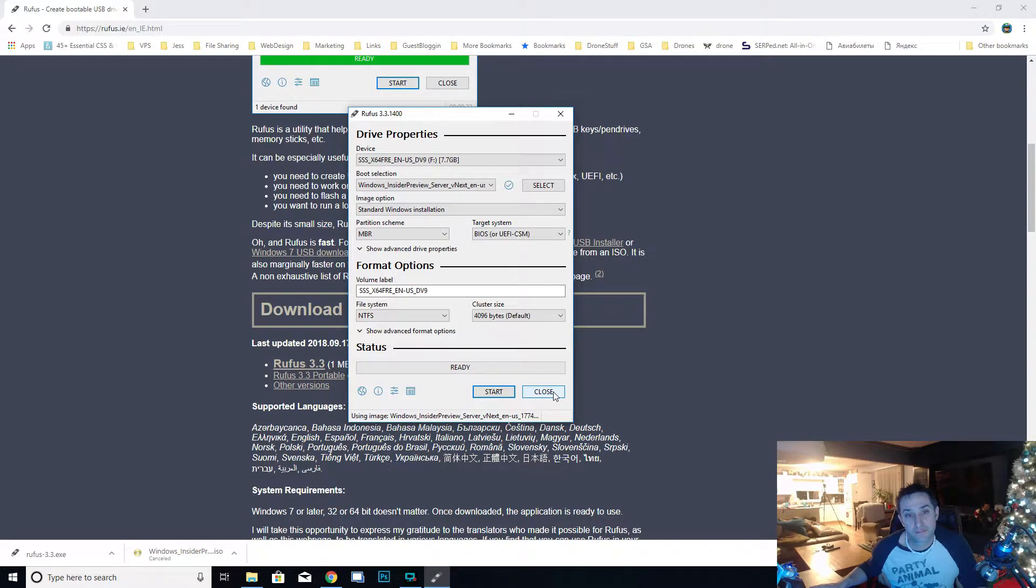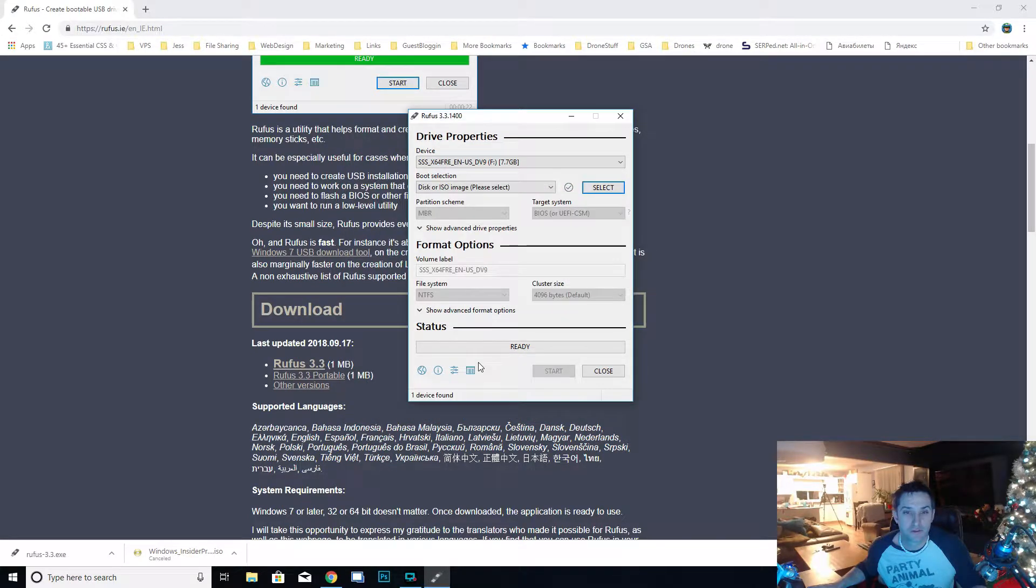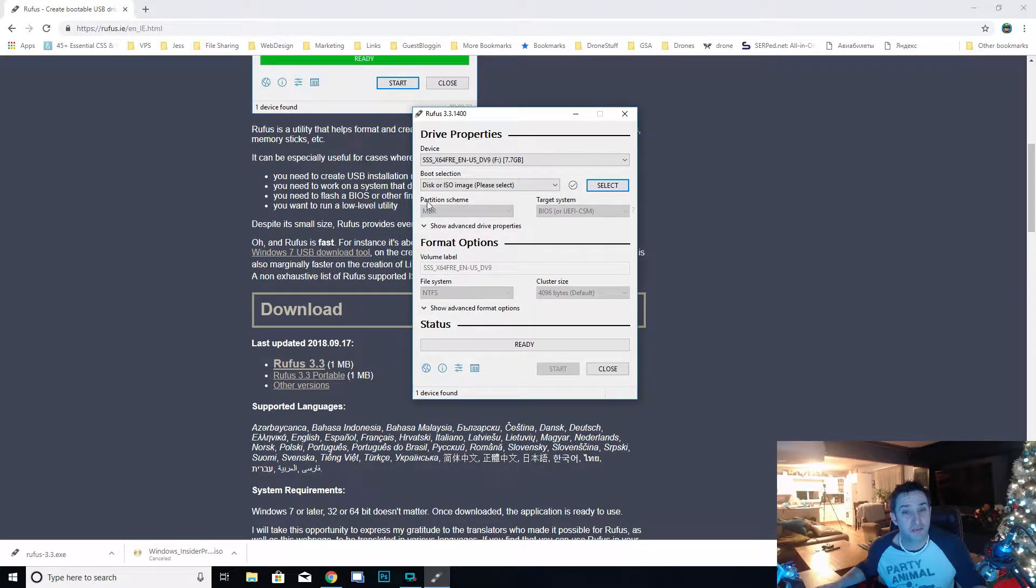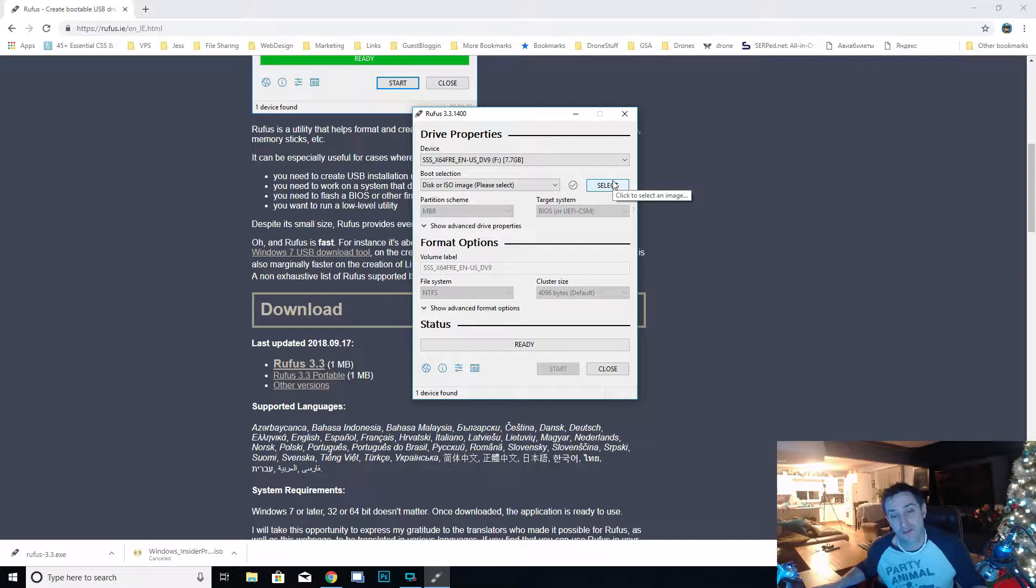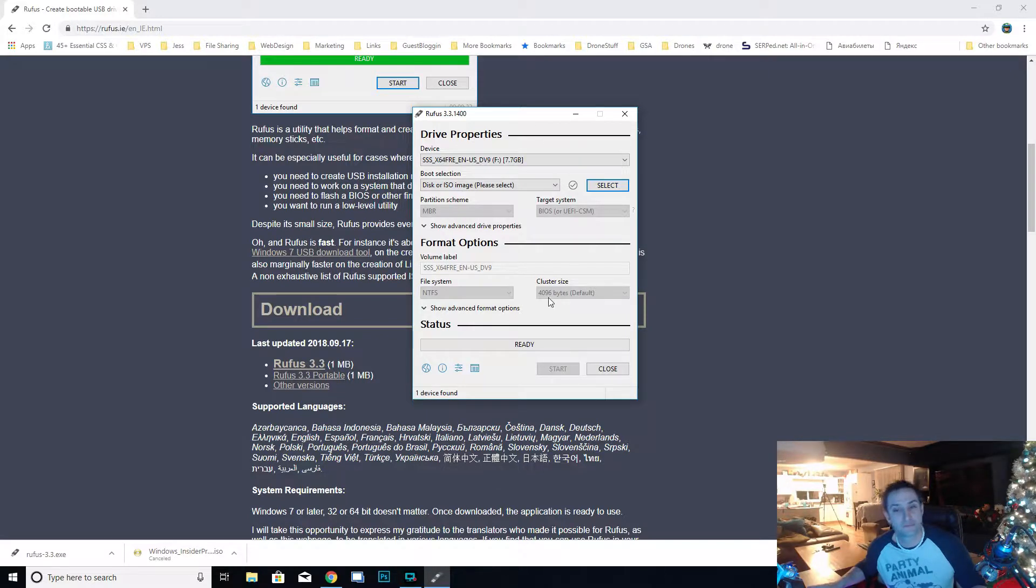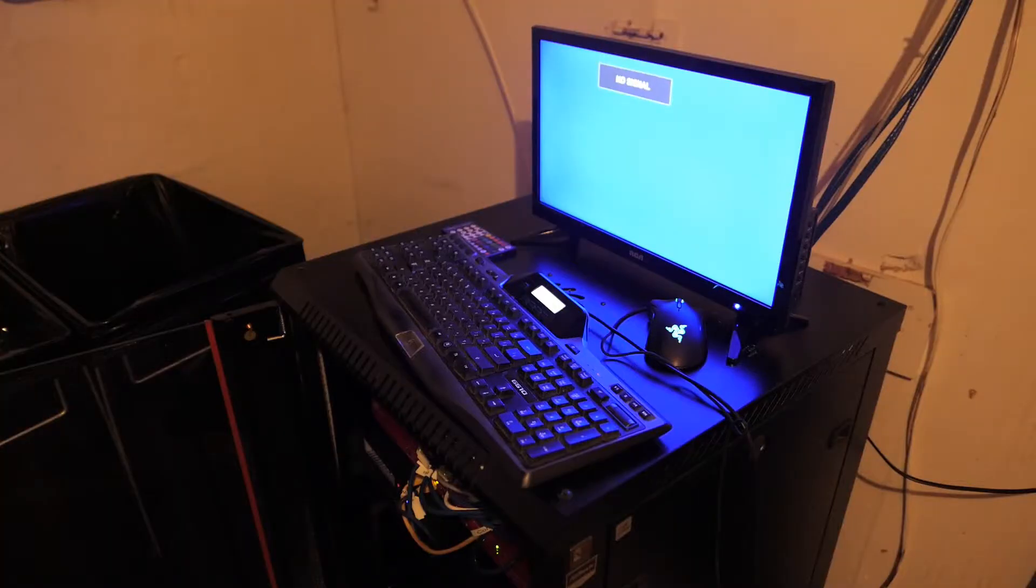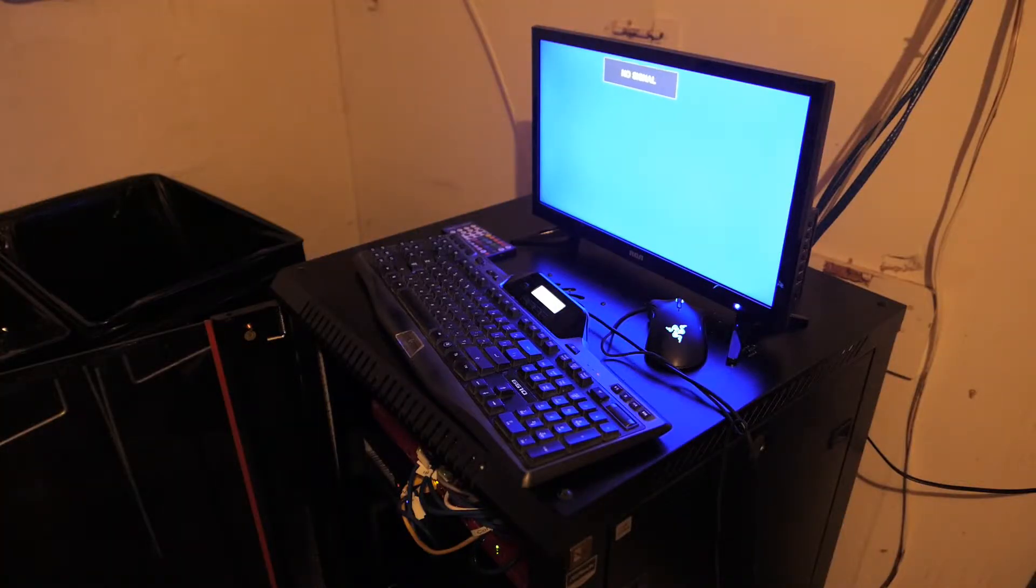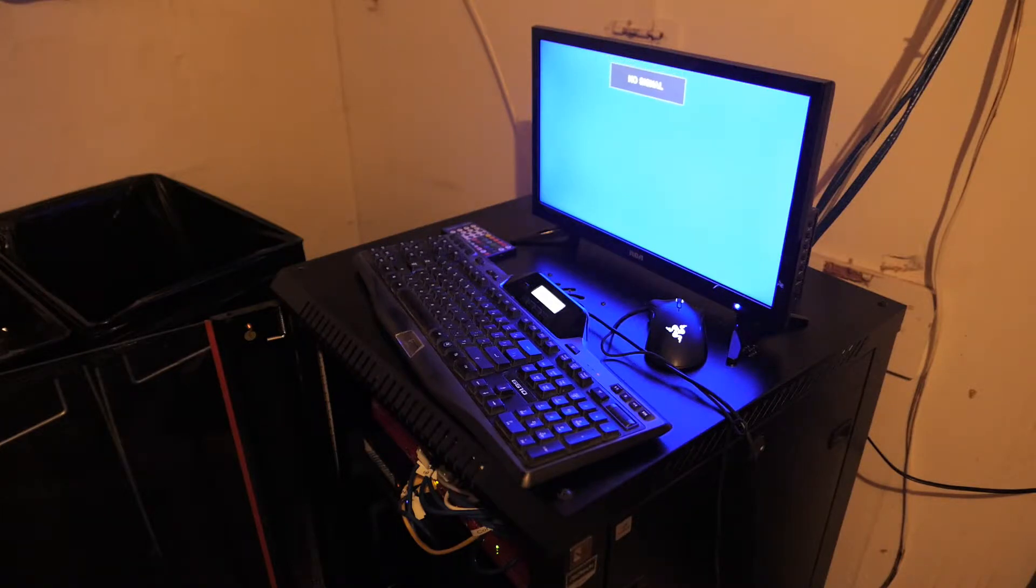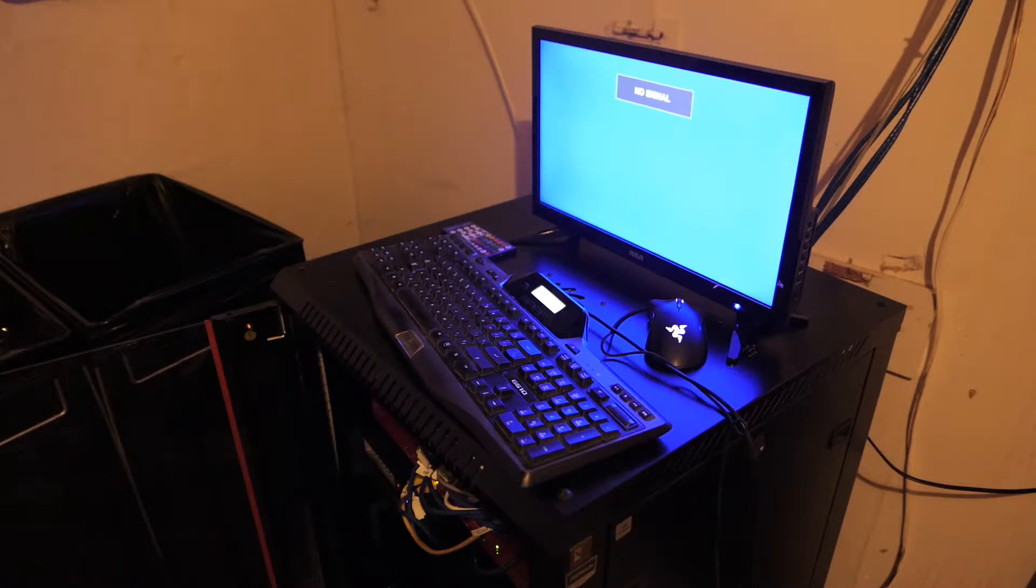All right, so now Rufus is done copying. Your USB is burnt so we're going to grab that and we're going to go visit our first node. My first node is downstairs. Okay, so we're downstairs here at the first node and we're going to plug in our USB into the back and we're going to fire our first node up and get Windows Server 2019 installed.